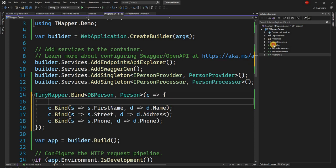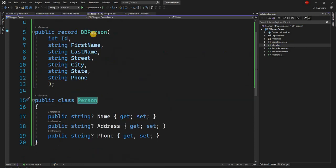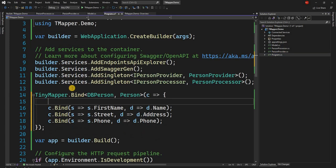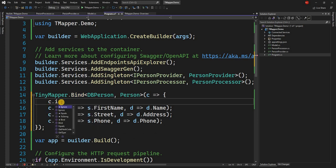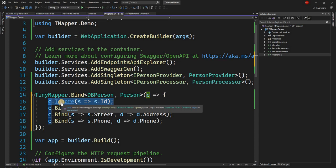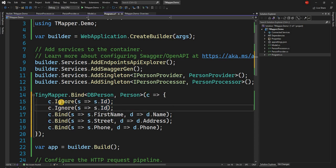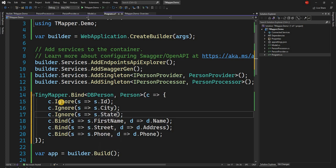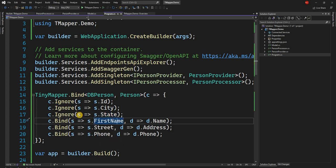But if you remember the DBPerson model also has ID, Street and City. So what we want to do is we want to ignore this. So here we can say C.Ignore, and we can say source.ID. So we're going to ignore the ID. And similarly, we can ignore the City and we can ignore the State. So now if we run, we'll see the FirstName is coming in Name, Street is coming in Address and Phone is coming to Phone.